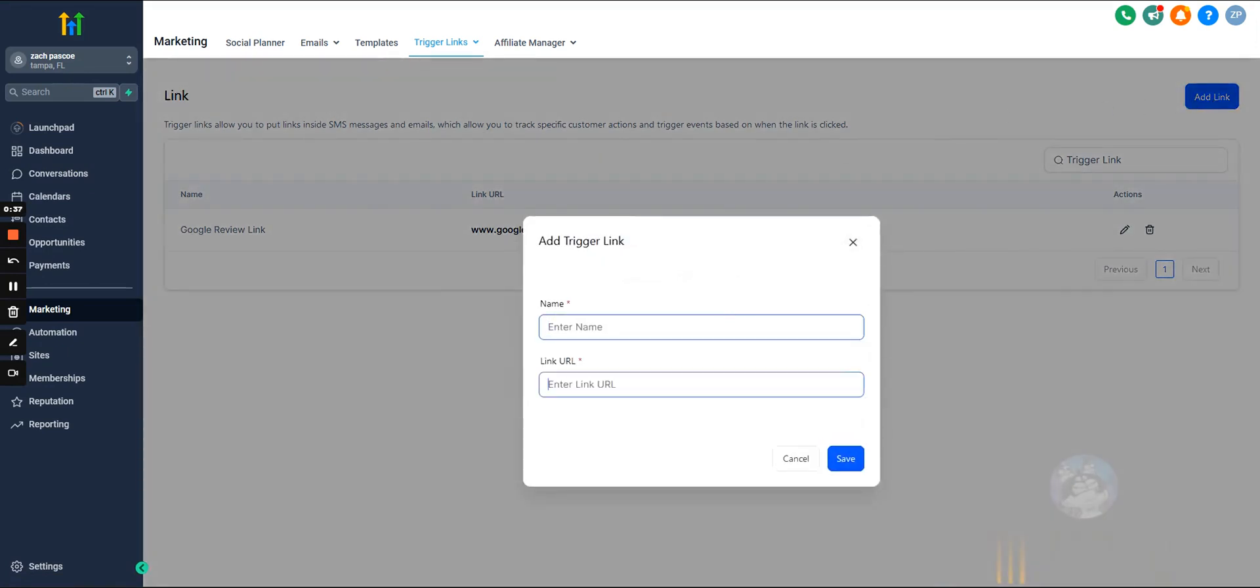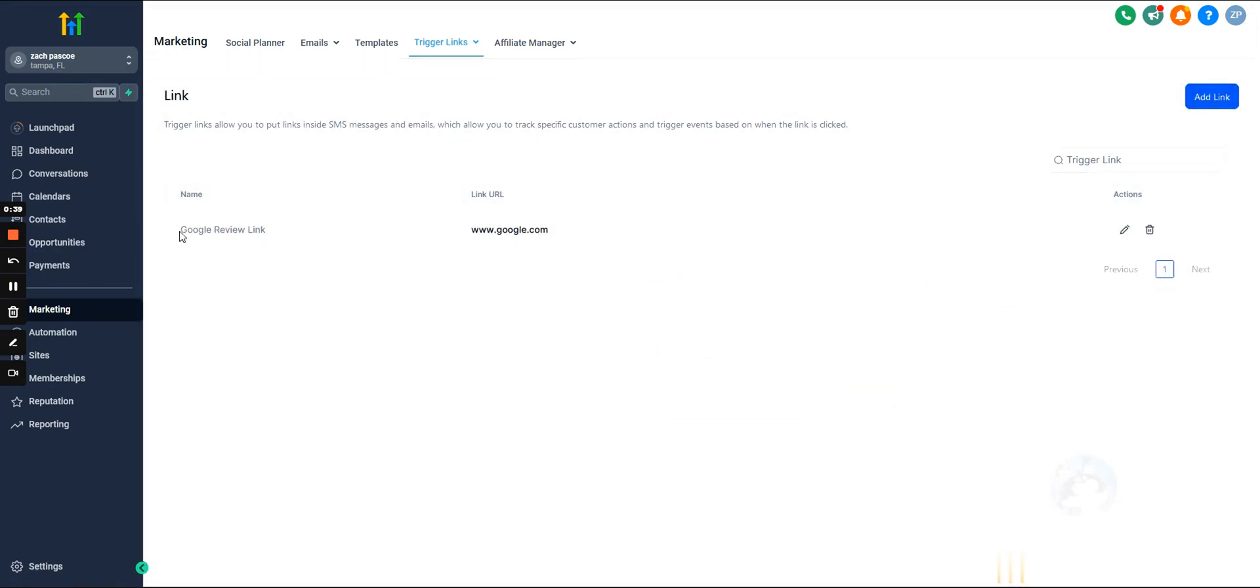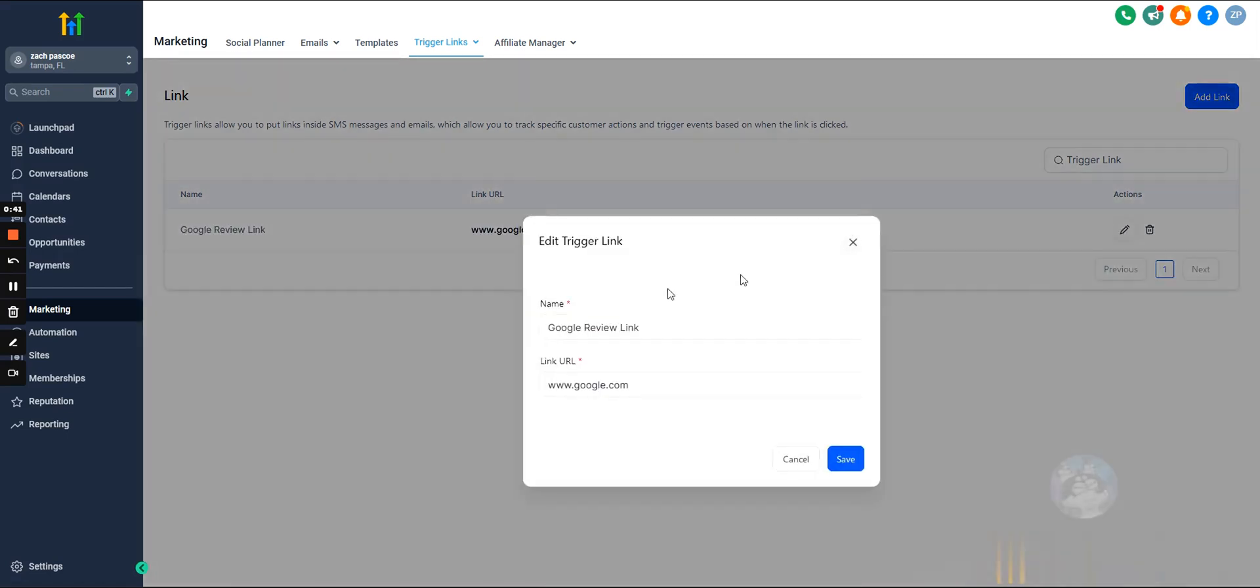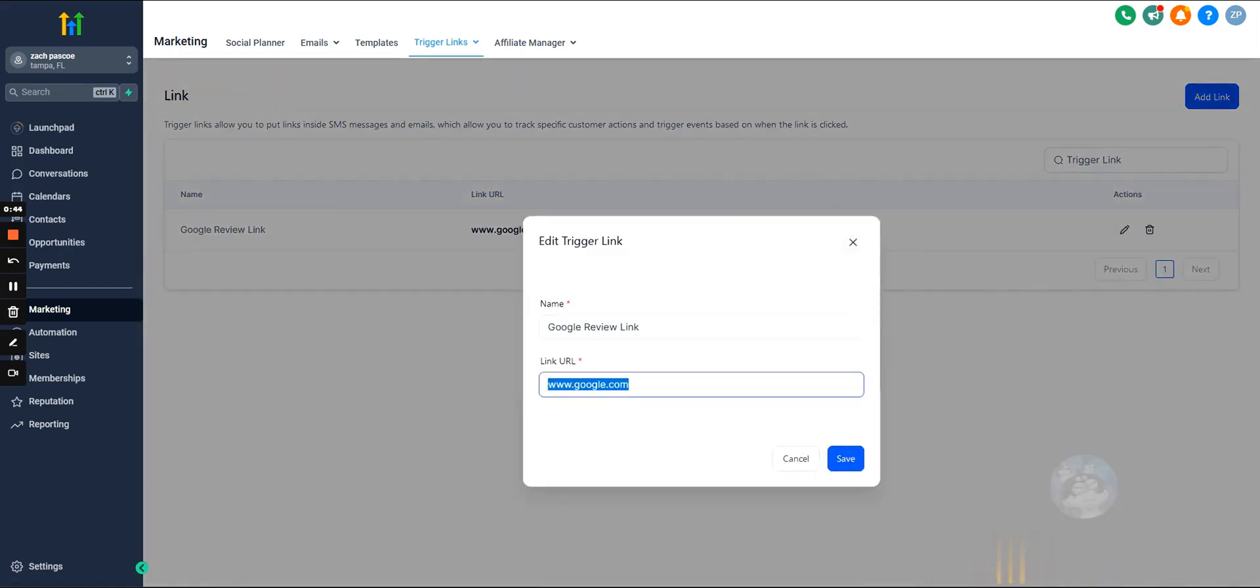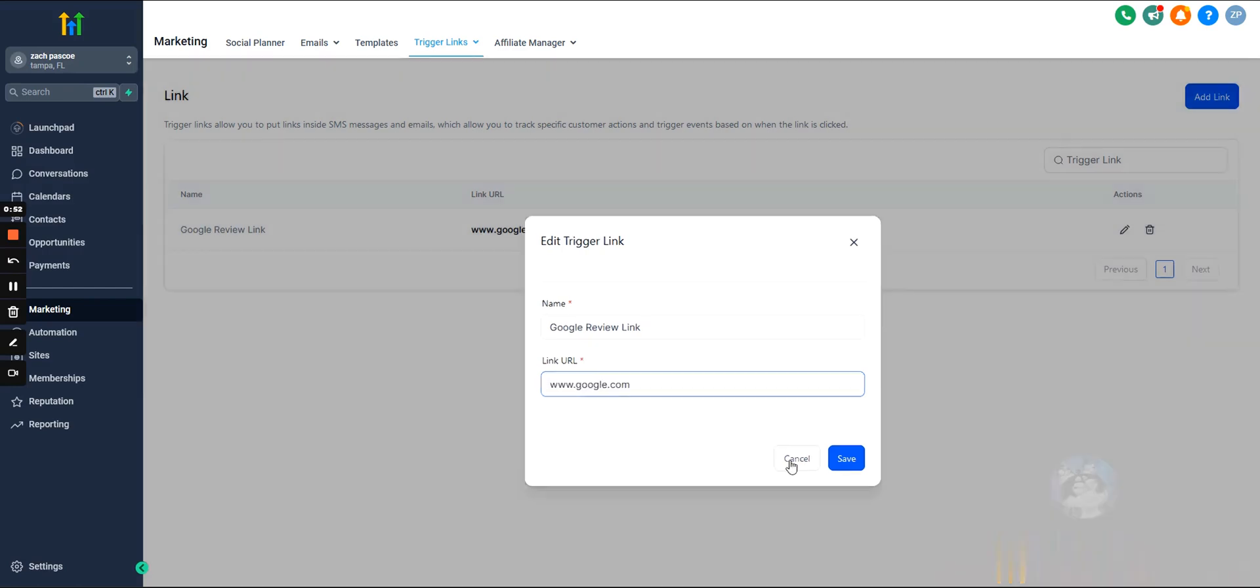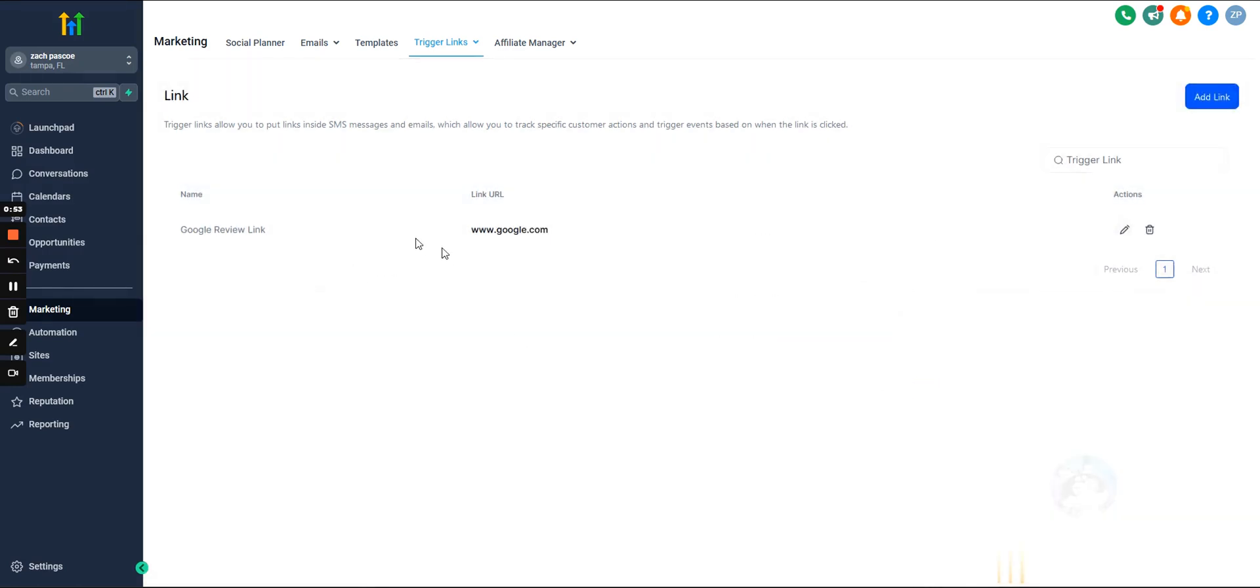We can enter the name and then enter the URL. I already have one, an example created right here. So this is just a Google review link and then obviously the link URL, this would be the URL redirecting to the review page. But for this example, I just use google.com.